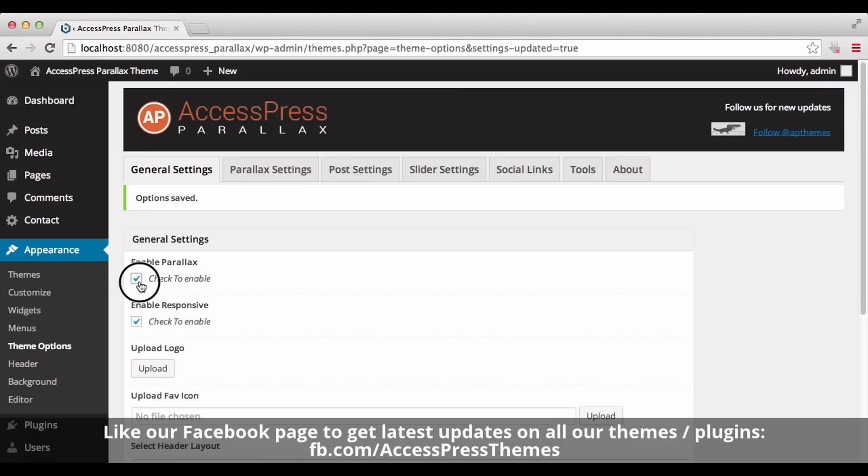By checking this button, you can enable or disable parallax. You can also enable or disable the option to make your website responsive.